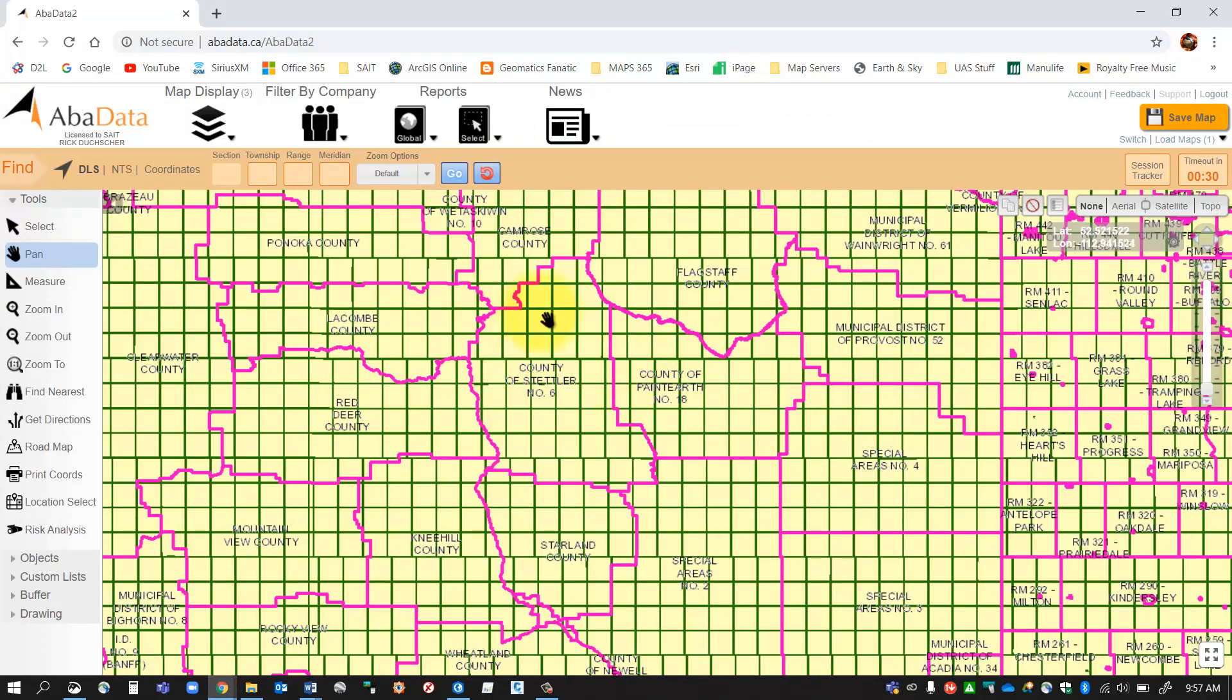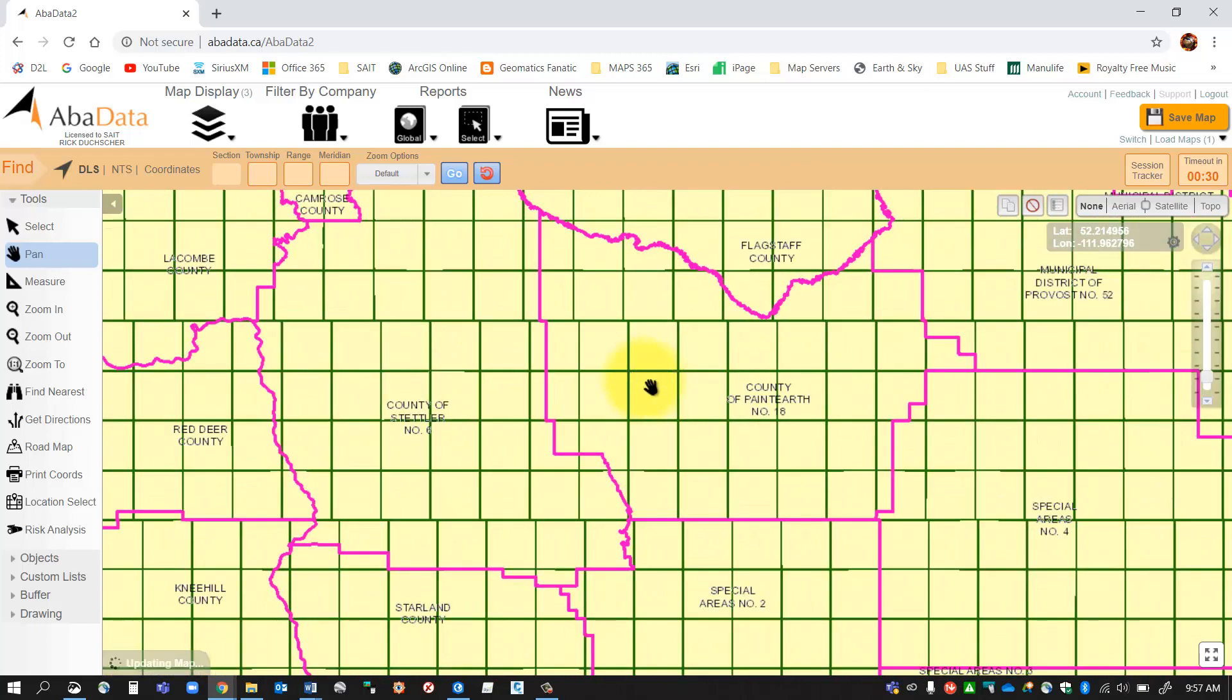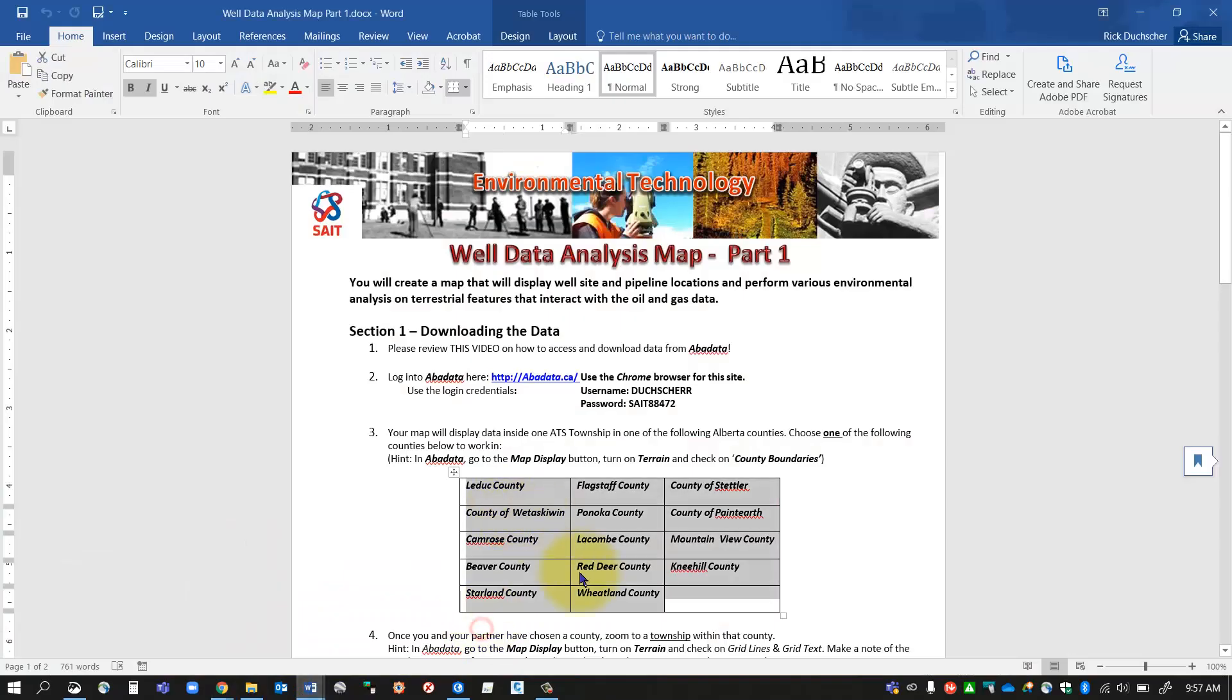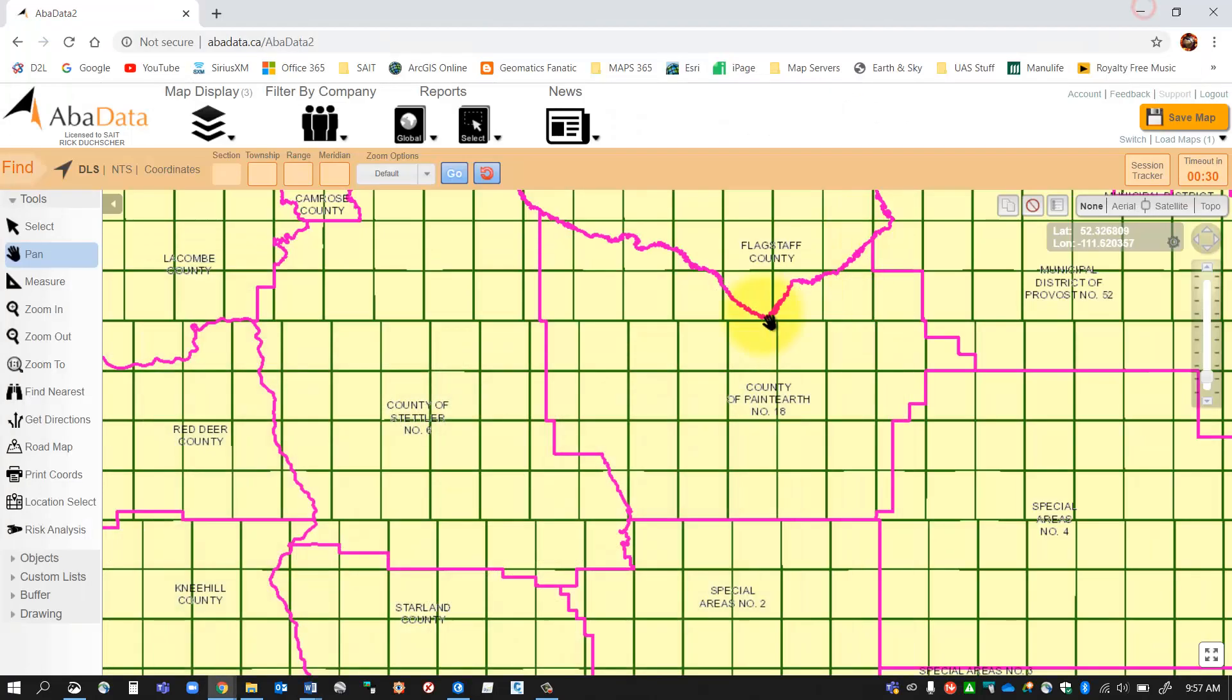As you can see here, if I wanted to work within the county of Paint Earth, that does appear on the list. I think I can work there. There it is there. So that one's good. I could work within that county, but pick a county that you want to work within.